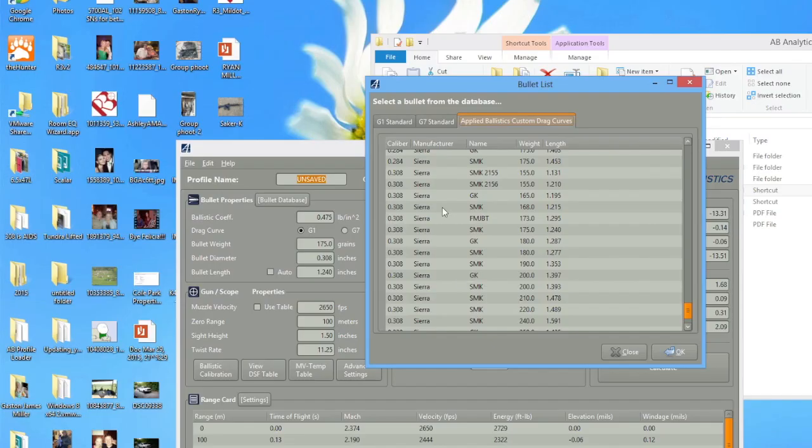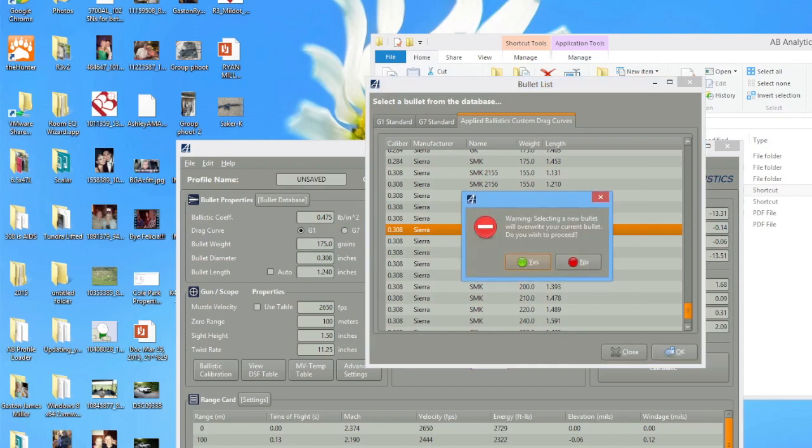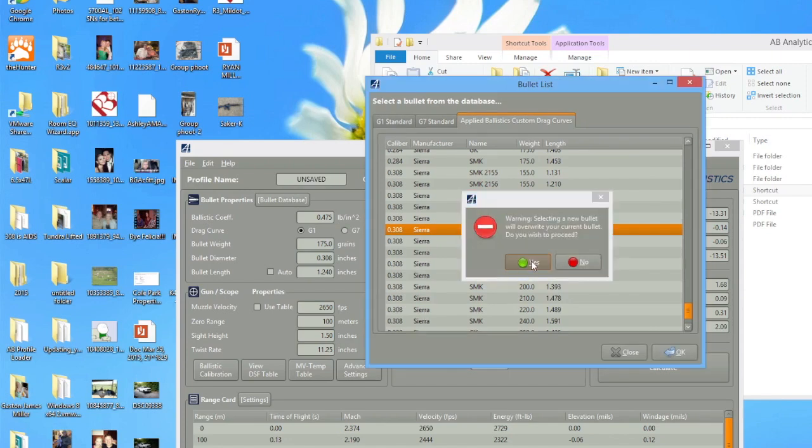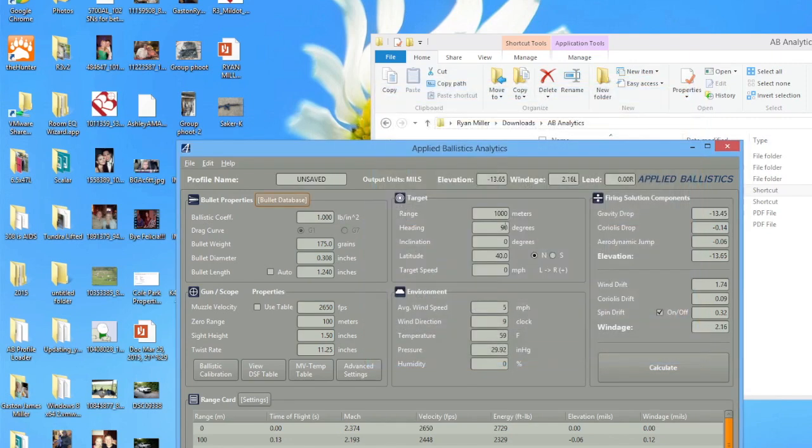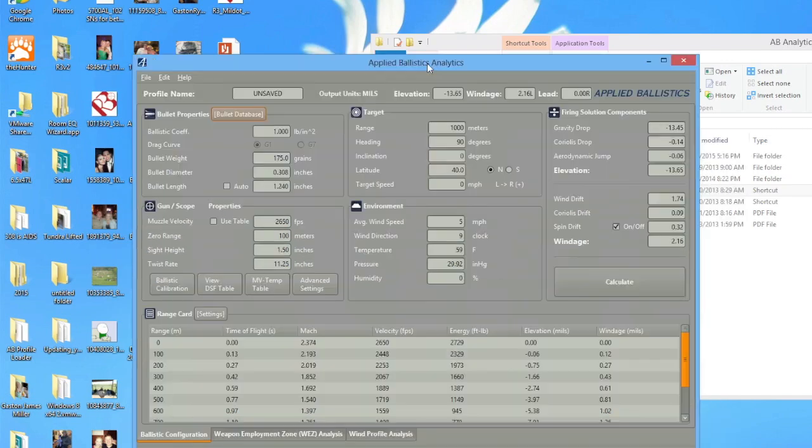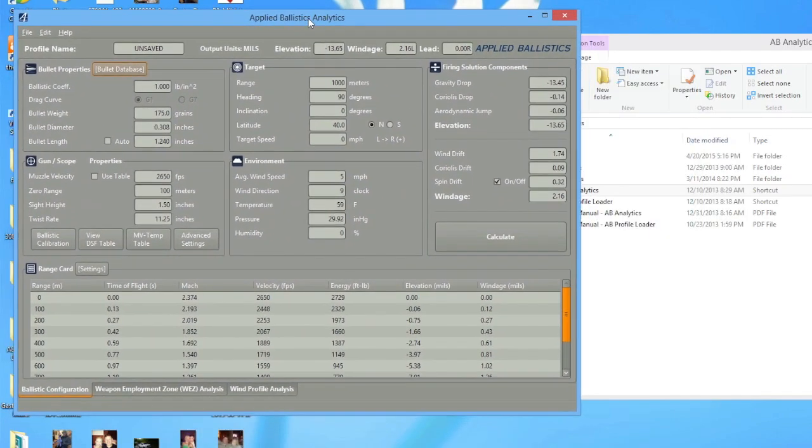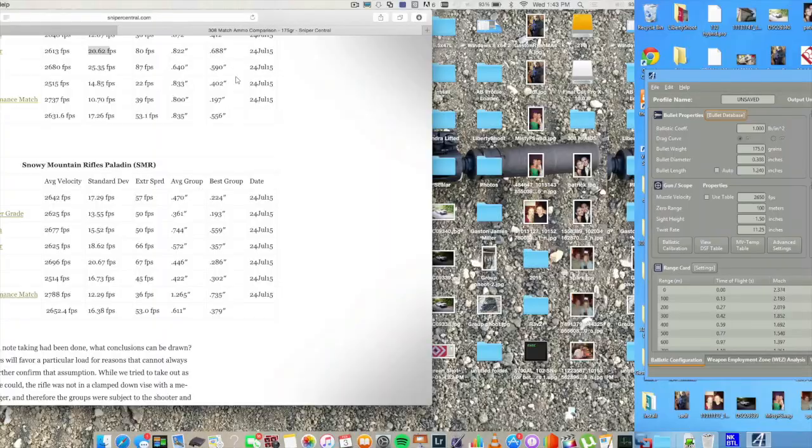But today what I'm going to compare is 308 against 6.5 Creedmoor, and what I shoot, 6.5 by 47 Lapua. And what I'm going to use to compare that is Brian Litz's program, Applied Ballistics Analytics.